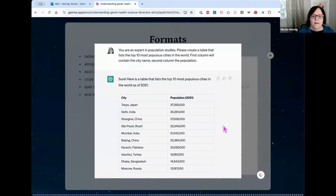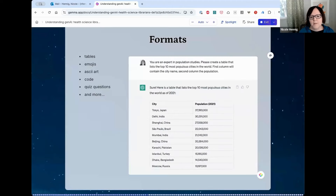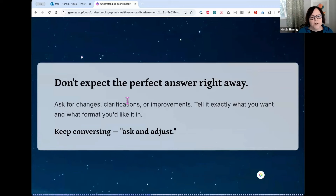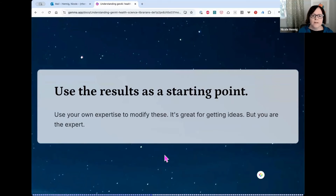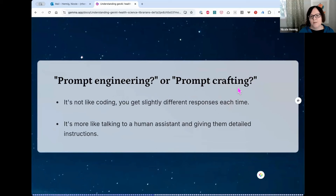Don't expect the perfect answer right away — always ask for changes, clarifications, or improvements. Tell it exactly what you want, what format, and just keep conversing. I like the phrase 'ask and adjust.' It's a back-and-forth conversation where you keep asking it to improve or change as needed. Always use those results as a starting point and apply your own expertise to modify them. Some people call this prompt engineering, others call it prompt crafting — I prefer prompt crafting because it's really not like coding; you get a slightly different response each time, more like talking to a human assistant and giving detailed instructions.